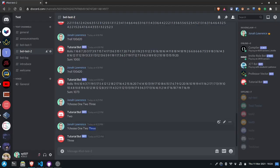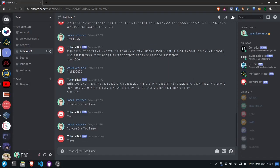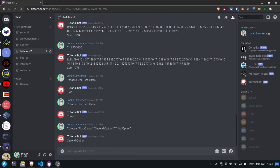Now one thing to note is if we want to pass a parameter that has multiple words, we would have to put it in quotes. So let's say we want to choose between 'first option' — put that in quotes — and 'second option' and 'third option'. That way the bot will know that each of these quoted phrases is an option and it can choose one. It chooses the second option.